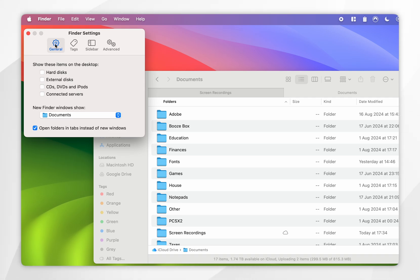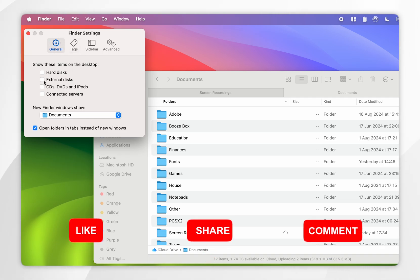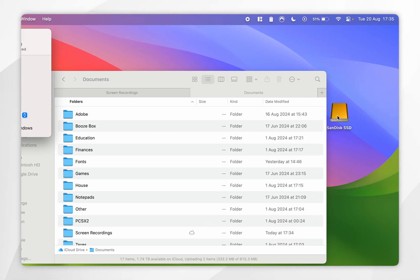From here, you want to make sure you're on the General tab, and you'll see a list of items under 'Show these items on the desktop.' All you need to do is click External Disks. As you can see, it has now appeared on the desktop because I have an external hard drive connected.